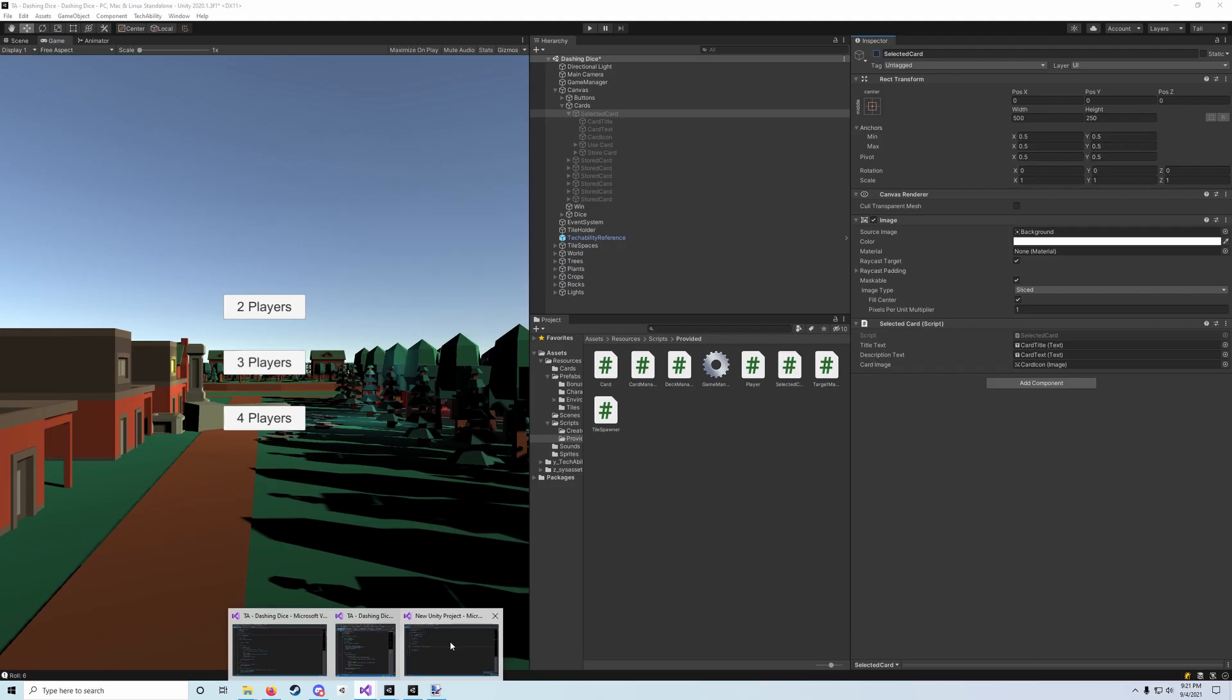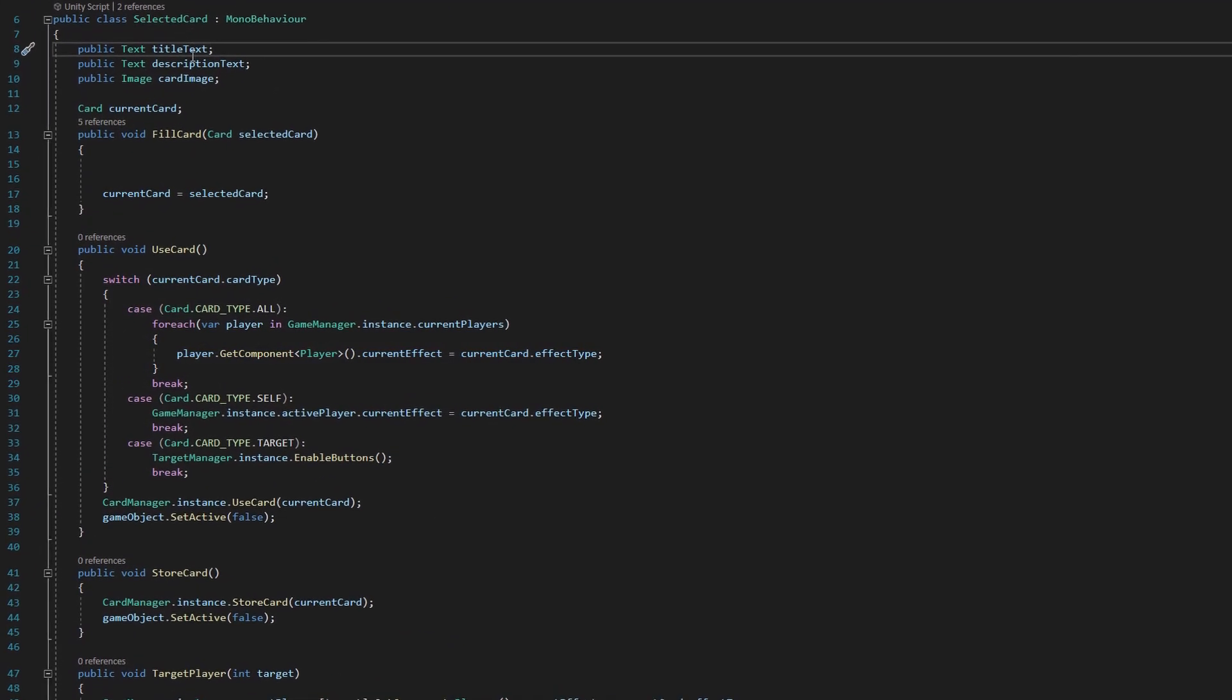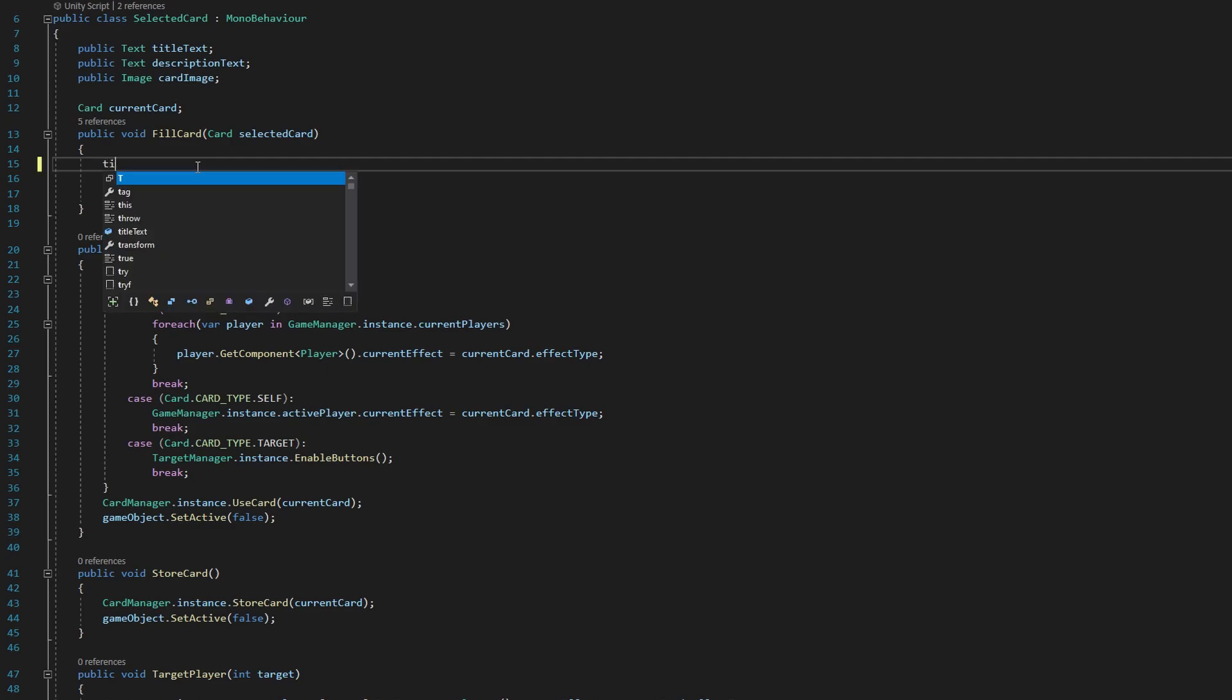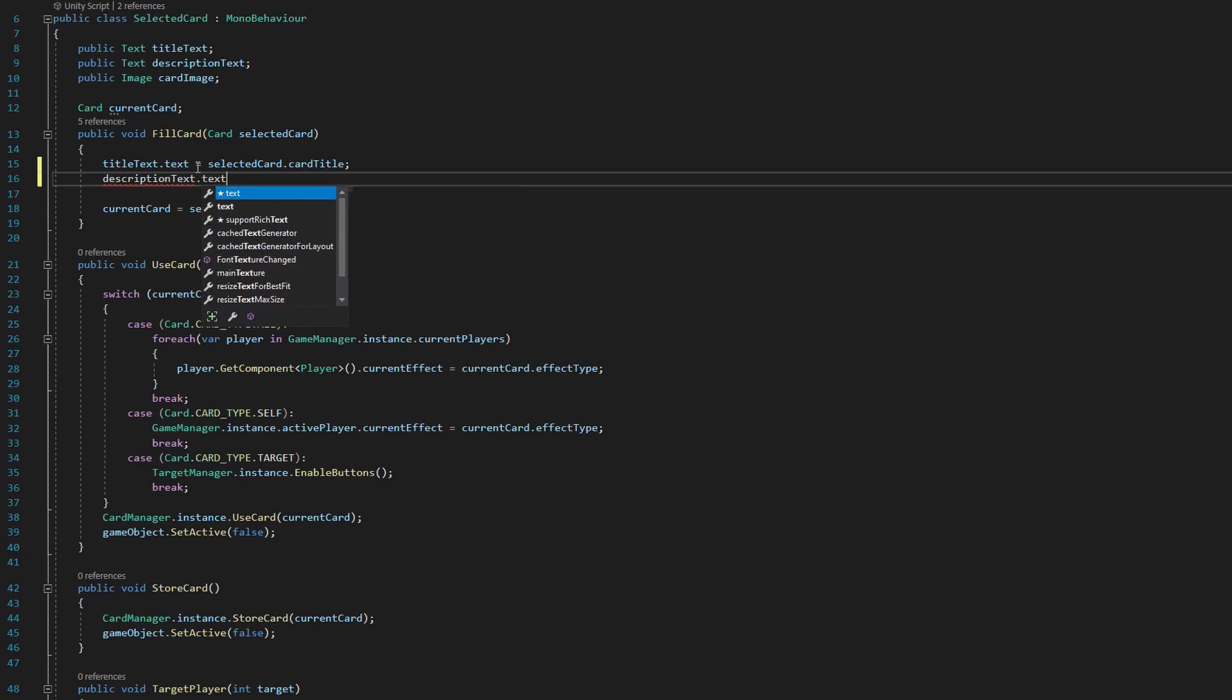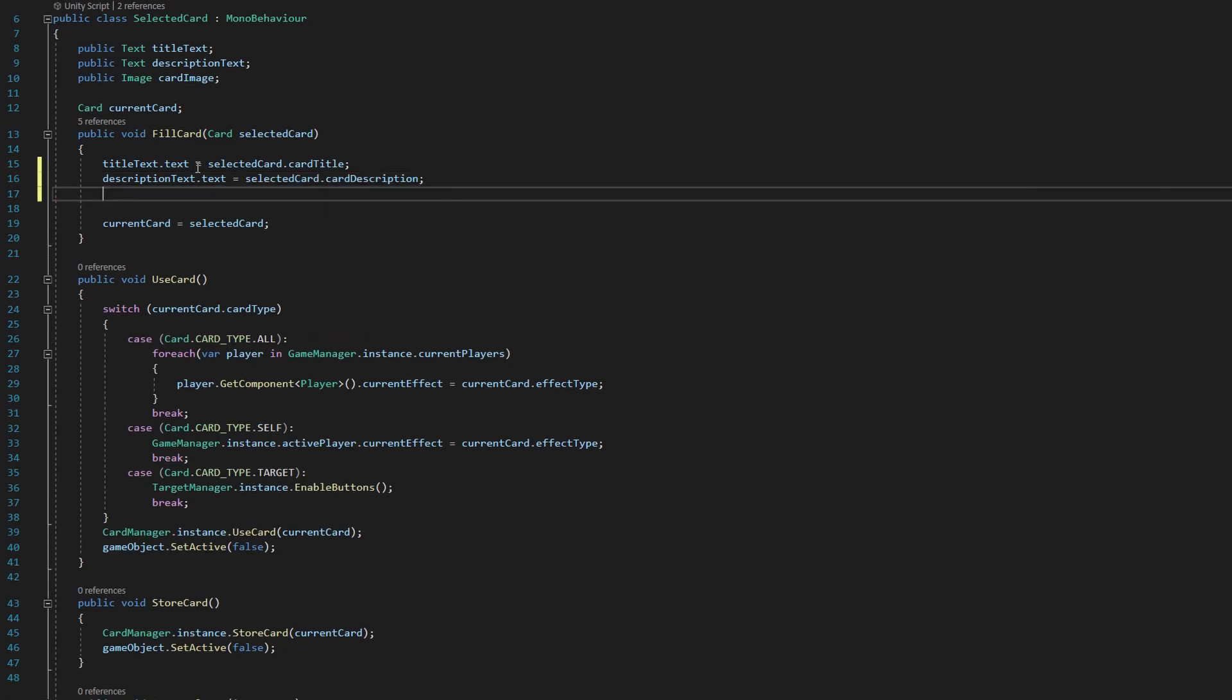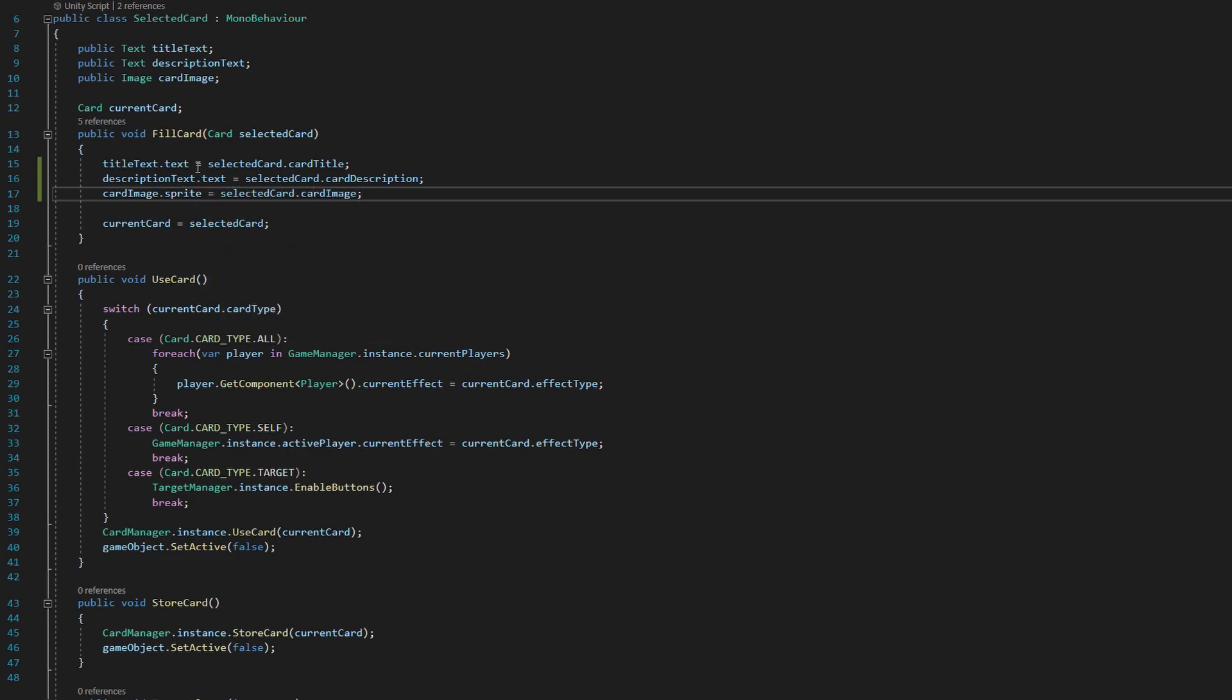Let's go ahead and re-disable it and go back to our script and open up that selected card script. What we're gonna do is set all of these values equal to the selected cards variable values as well. We're gonna say title text dot text equals selected card dot card title. That's that title that we gave it. We're gonna say description text dot text equals selected card dot card description. Then we're gonna say card image dot sprite is equal to selected card dot card image.